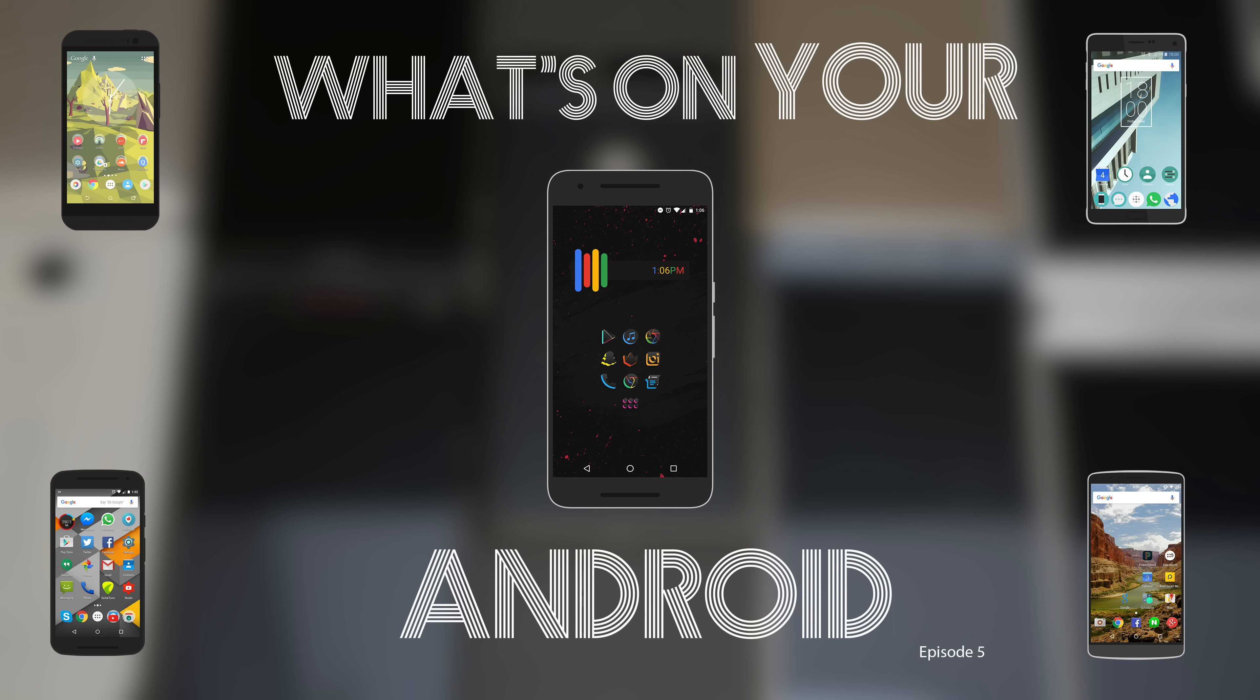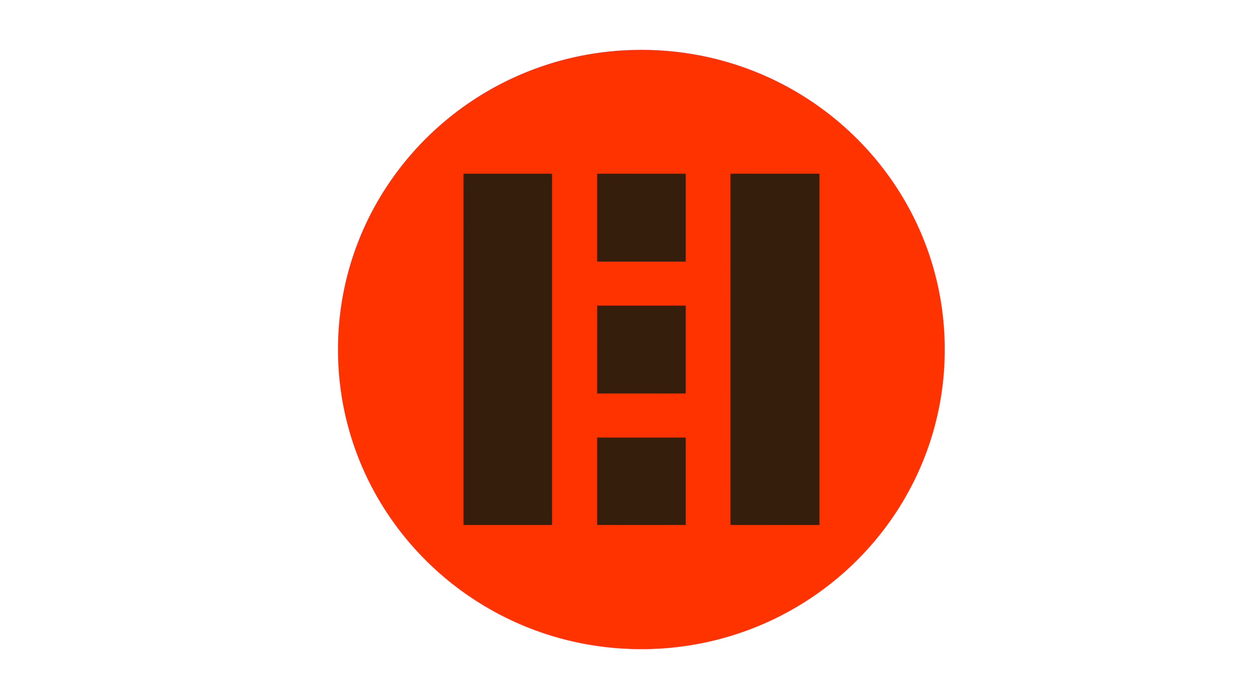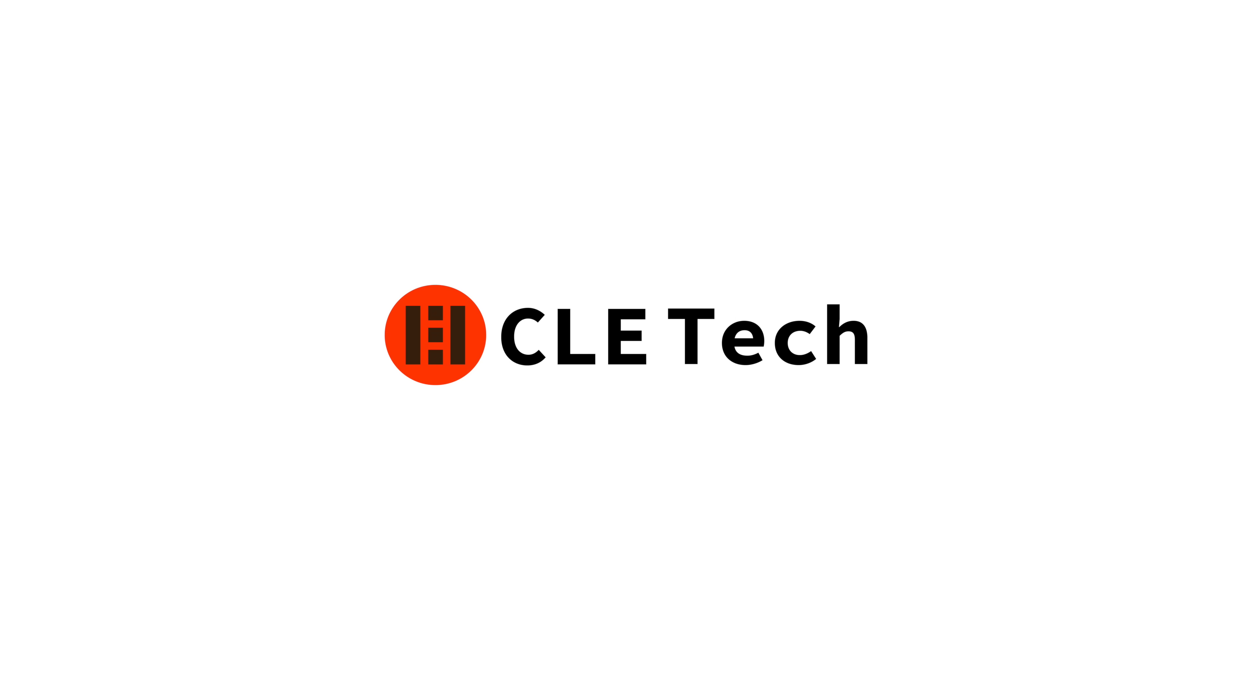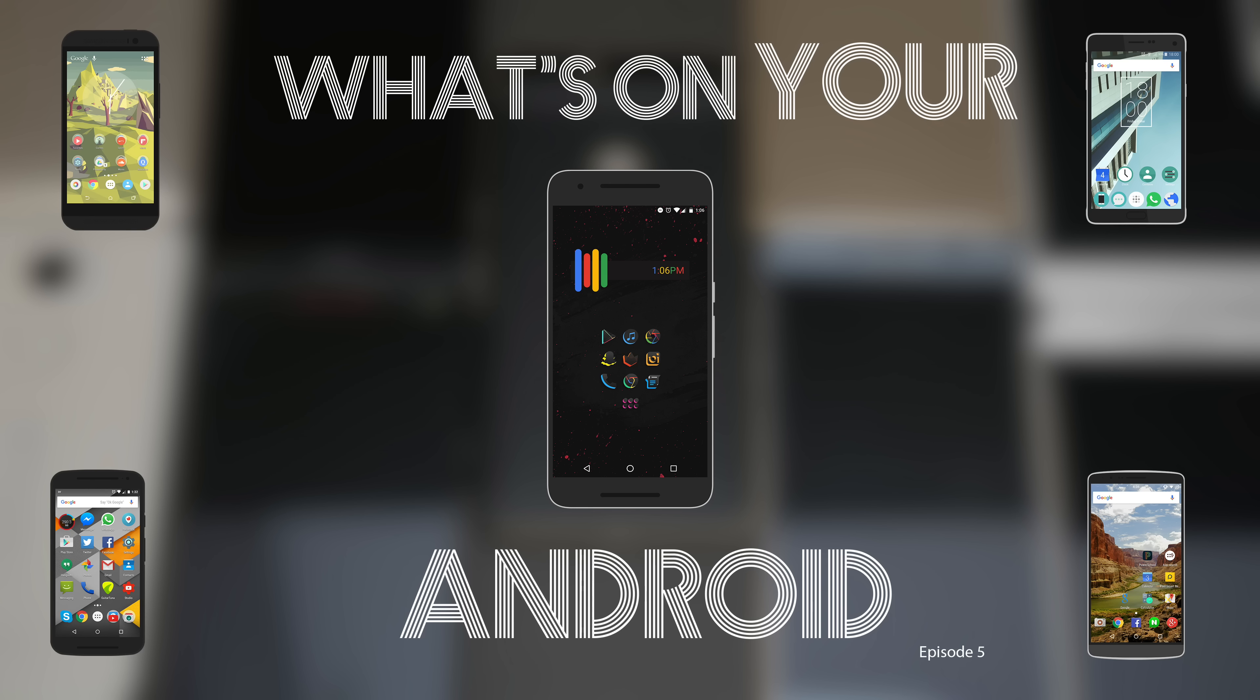Hey guys, Dan here from CLE Tech, and this is episode 5 of What's on Your Android. Now if you need more clarification on what this series is about, want to know how to enter, or wish to watch previous episodes, then check out the description below for all of the necessary links. Also, stay tuned until the very end of this episode for more information on the upcoming changes to What's on Your Android.